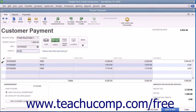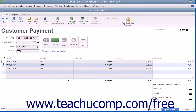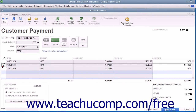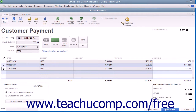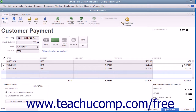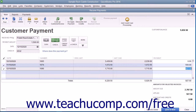You can check and uncheck the invoices by clicking into the leftmost check mark column to apply and remove payment amounts as needed, until the entire amount received has been attributed to the correct invoices in the correct amounts. You can also change the amounts applied to each invoice if needed by changing the amounts shown in the payment column at the right end of the outstanding invoices list.